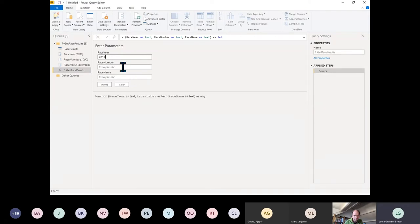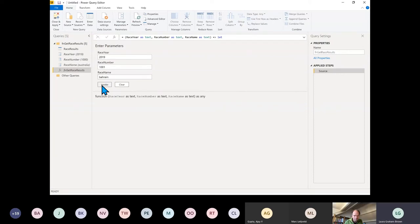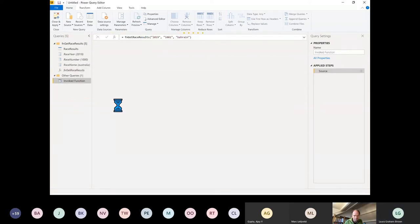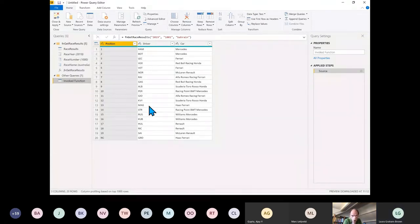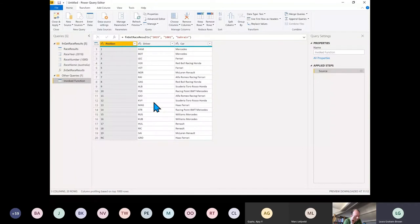There we are — I've got my parameters there. Let's put in 2019, and race number 1001, which was Bahrain. Click Invoke — and there are the results. Lewis Hamilton won that race and Bottas came second.